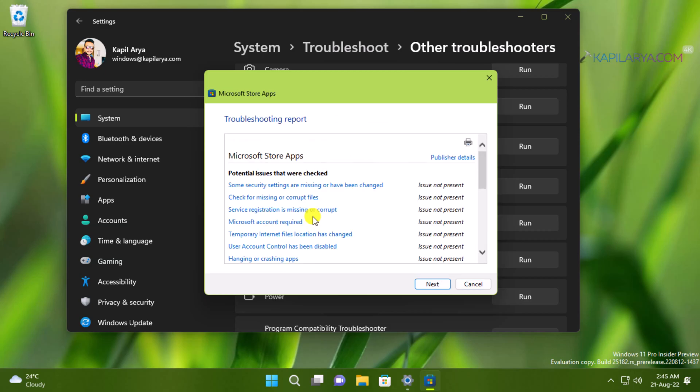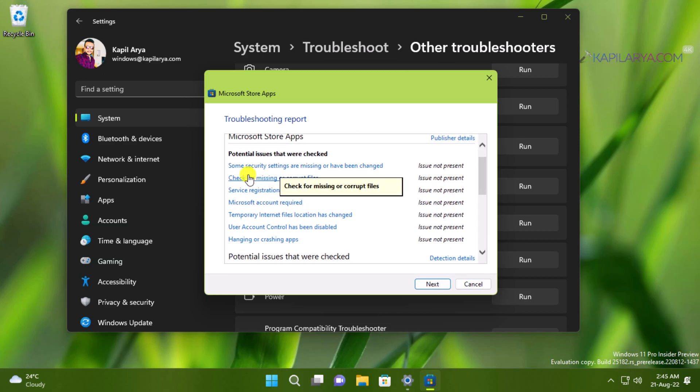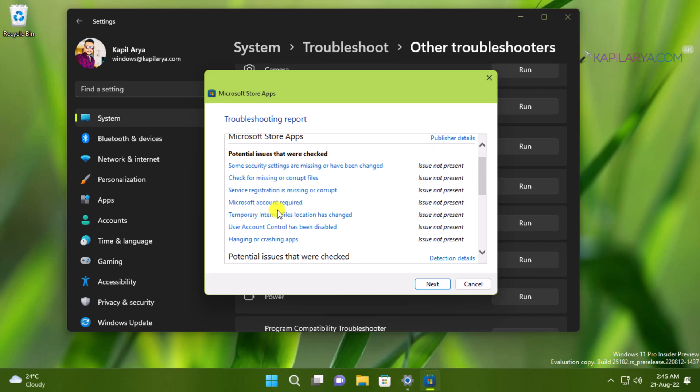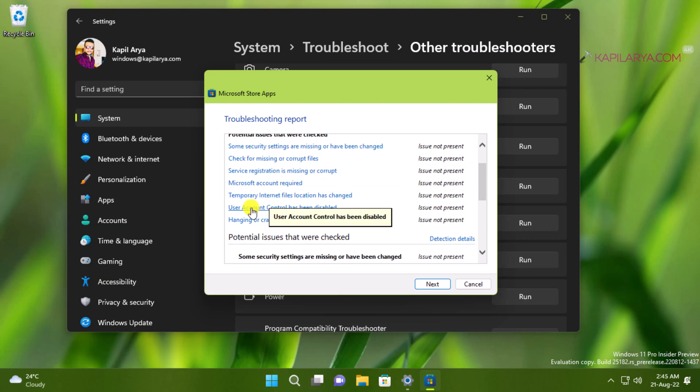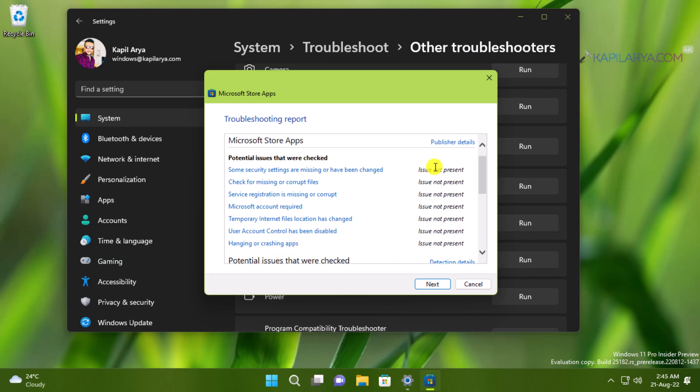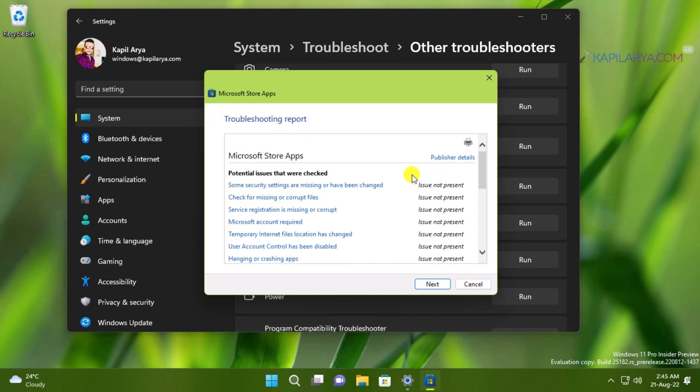Here is the list of issues that troubleshooter can fix. So in case if any of these issue is present on your system it will be fixed by the troubleshooter itself and in this way the issue will be resolved here.